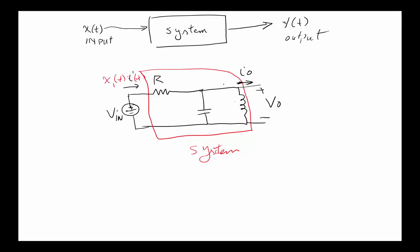For one case we might decide that x1(t) is equal to i in(t) and that's an input. Therefore, if you want to stay consistent, y1 corresponding to x1 is i out(t). We could also in another case come back around and say x2(t), the input, is V in(t), and then the corresponding output is potentially y out(t).